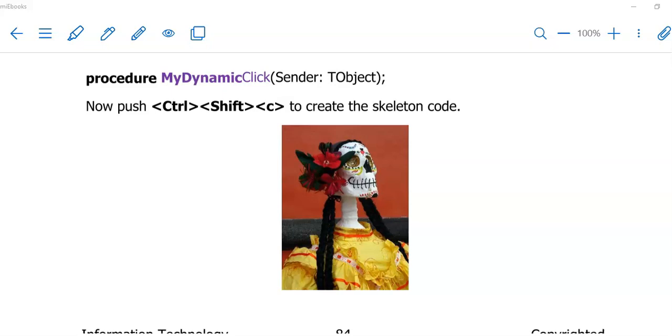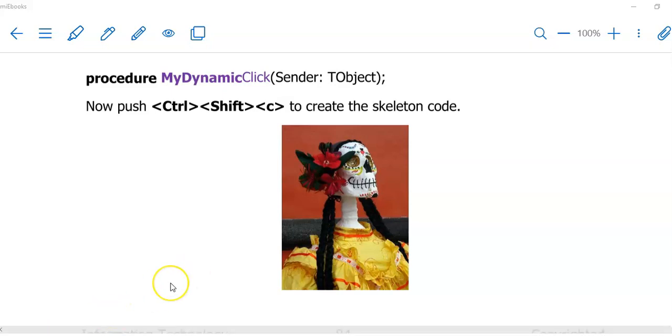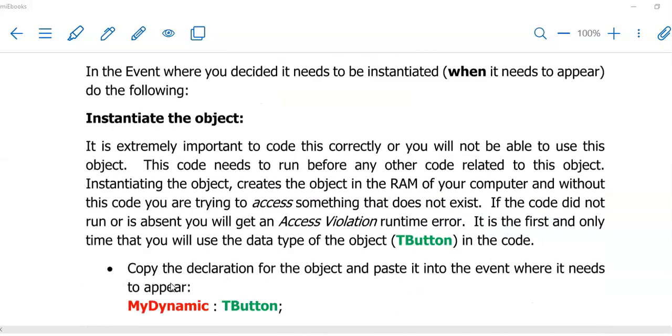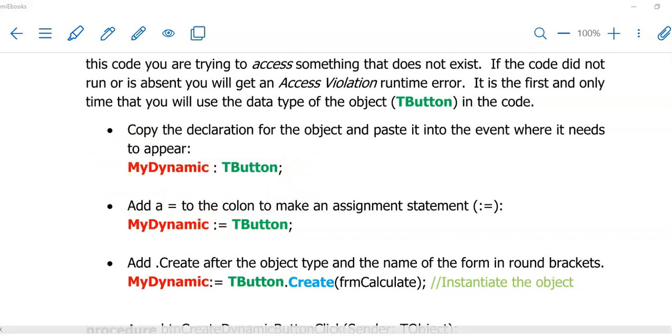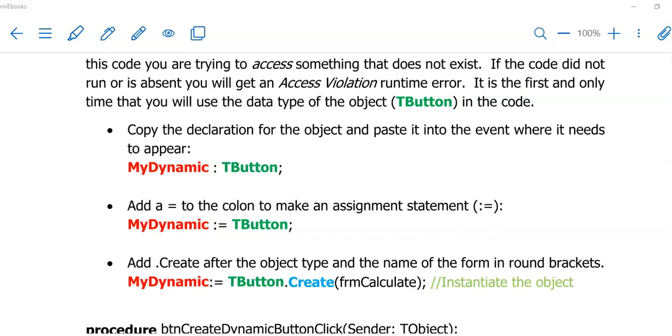If you are just adding an object to the form and you do not need it to do something when it is clicked, you will not create a procedure. But you still do need to make sure that you declare the object. You now need to decide when do you want this button to appear or this dynamic object of yours. This will happen in another event. If you wanted it to appear when the program starts, you will put the following code in FormOnActivate.